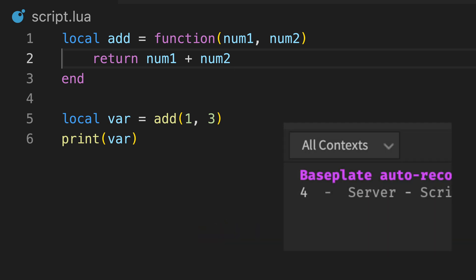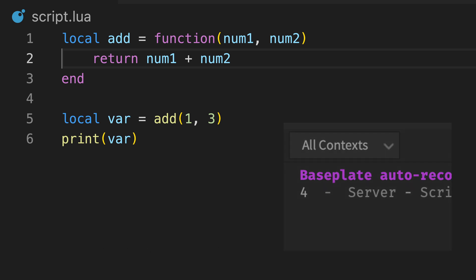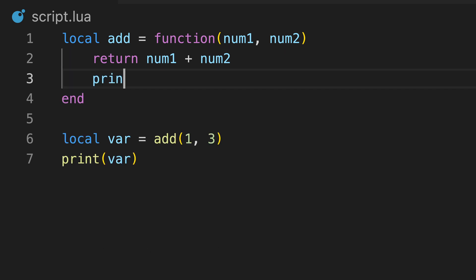For example, this function now returns the sum of two values, meaning the result has now been assigned to this variable.